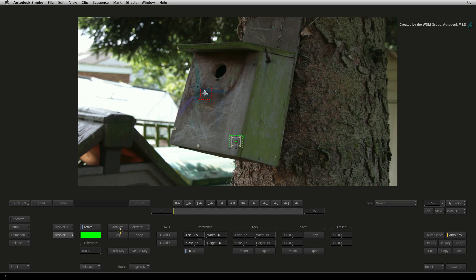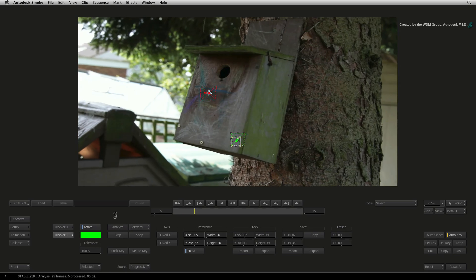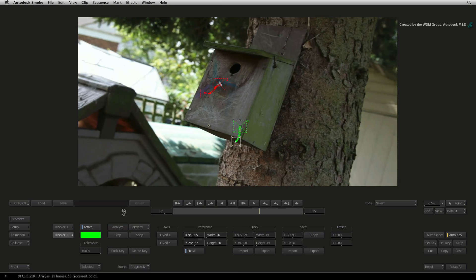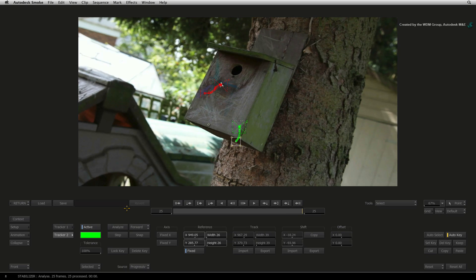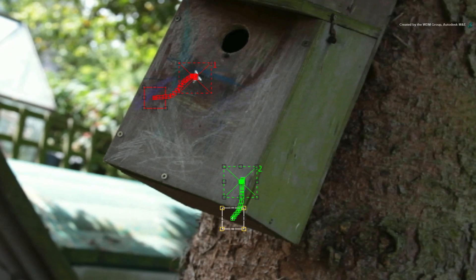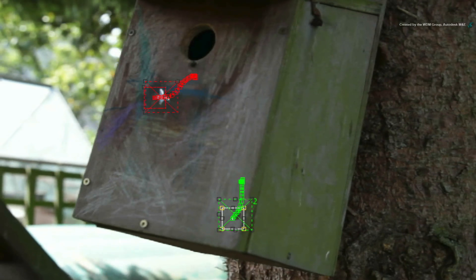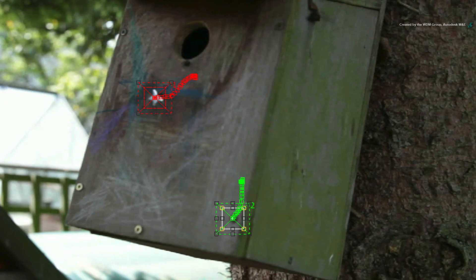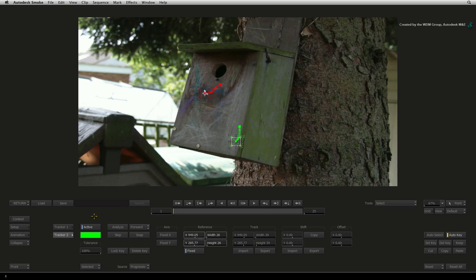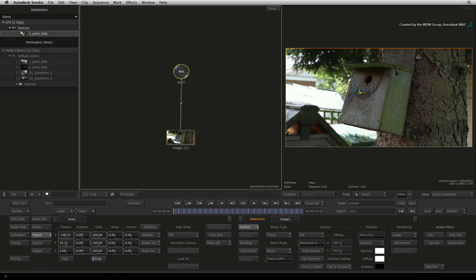Click Analyze and both trackers will track away and calculate their paths. These tracks should be pretty straightforward. Press Return to exit the Stabilizer back to Action.